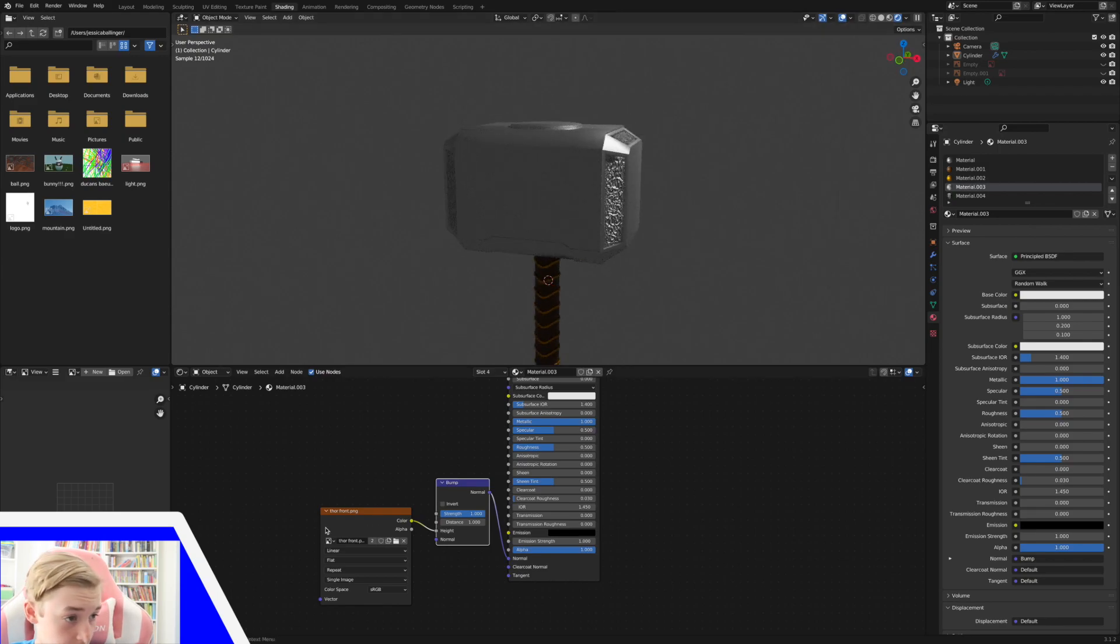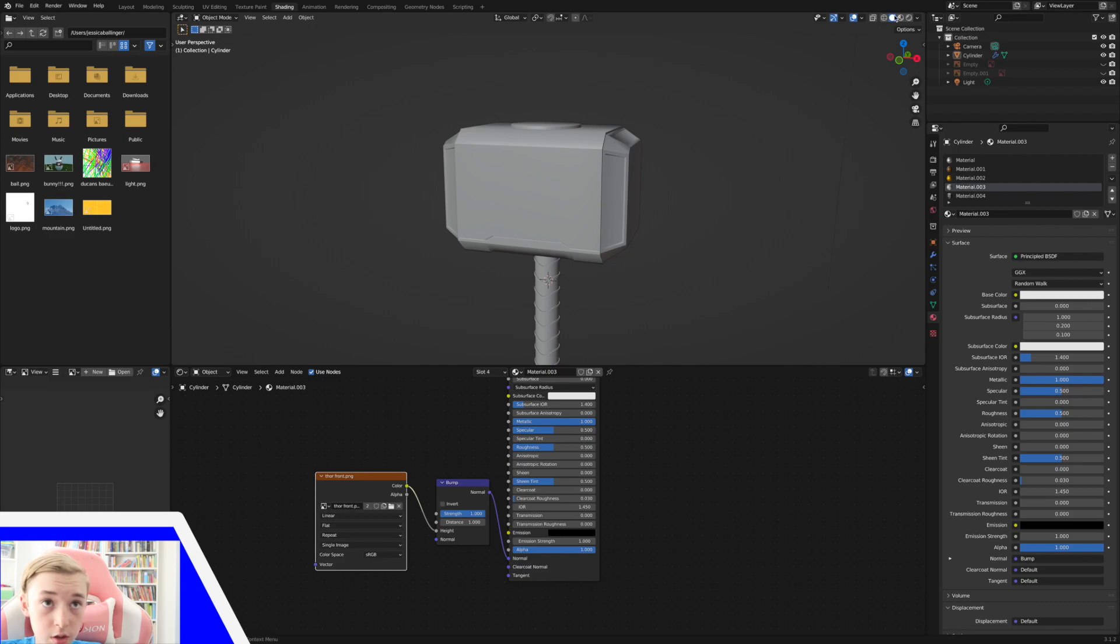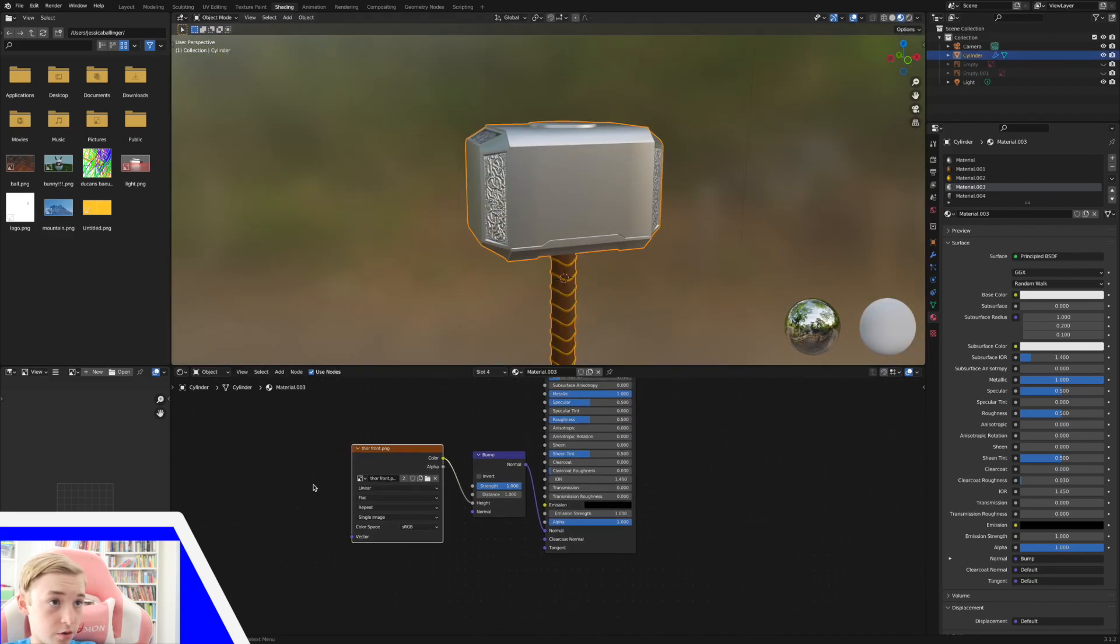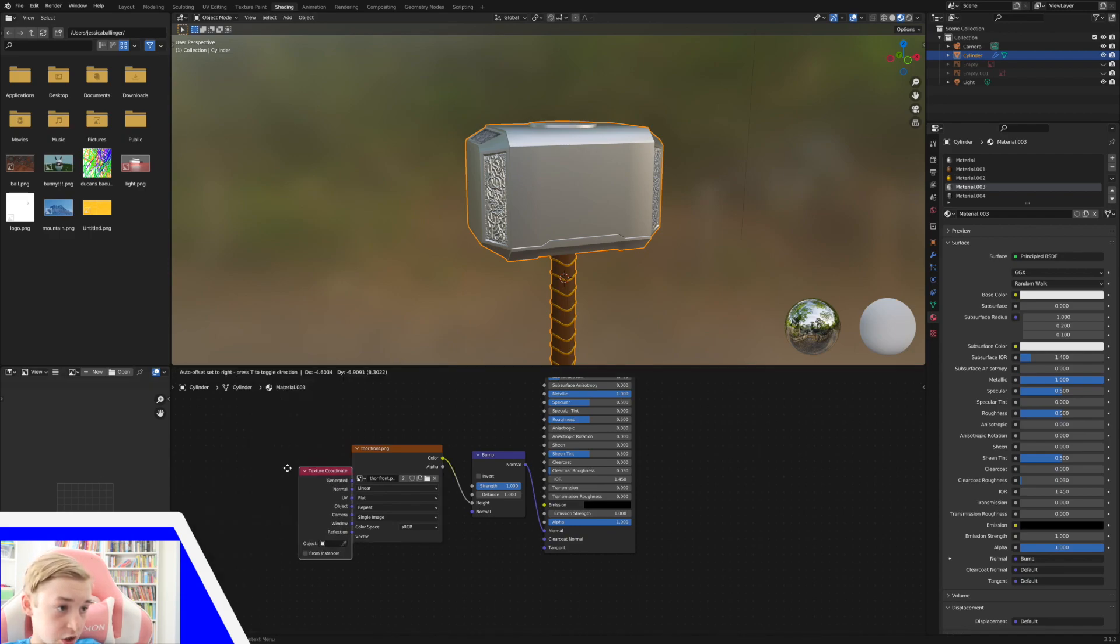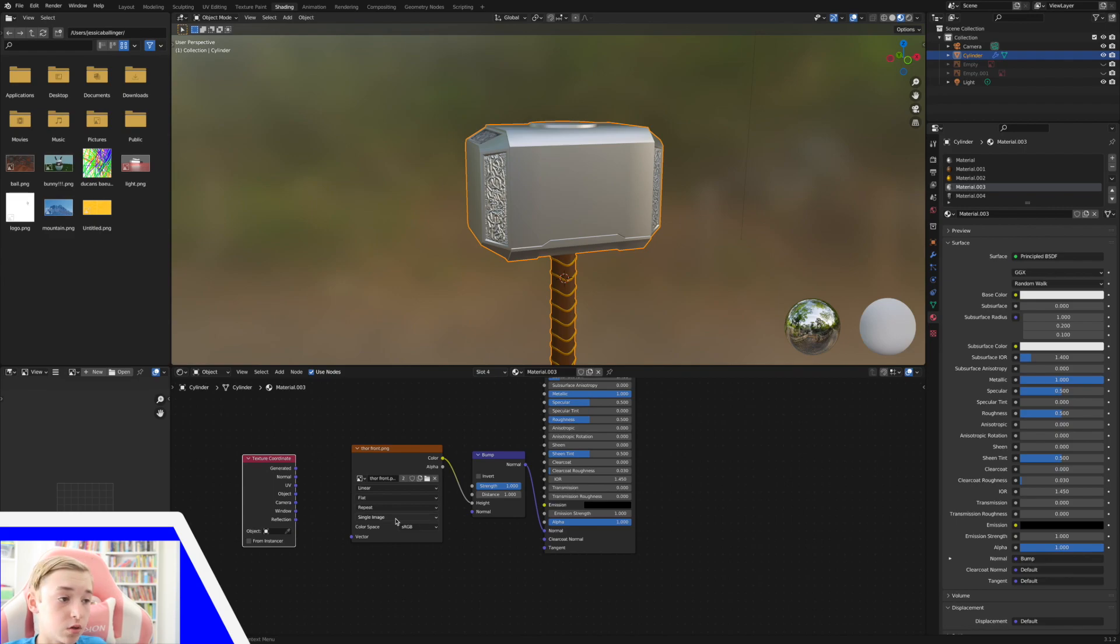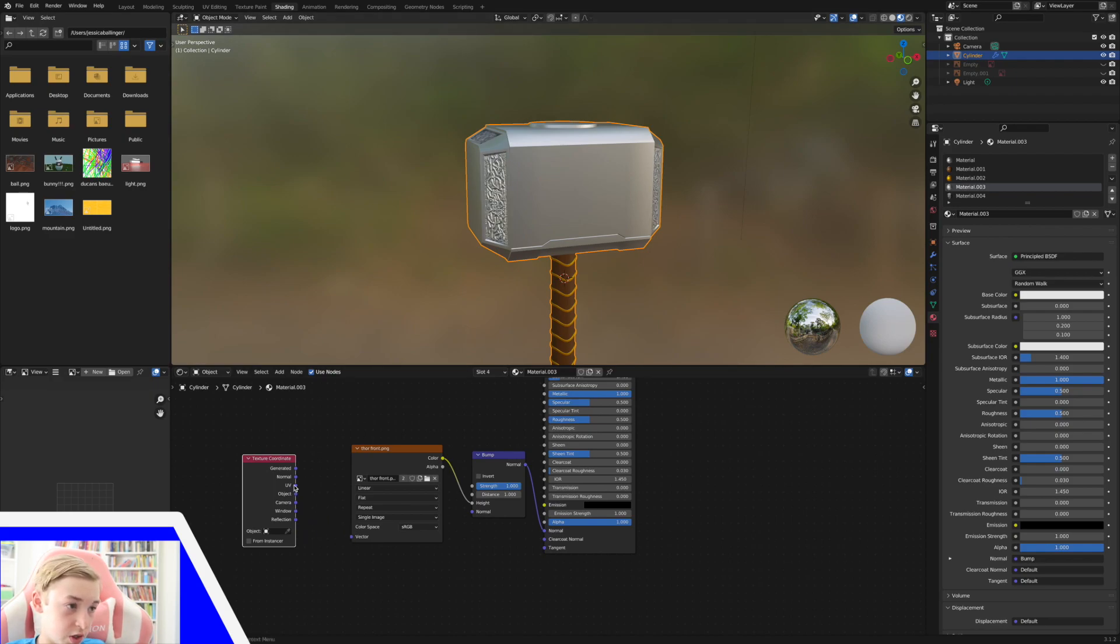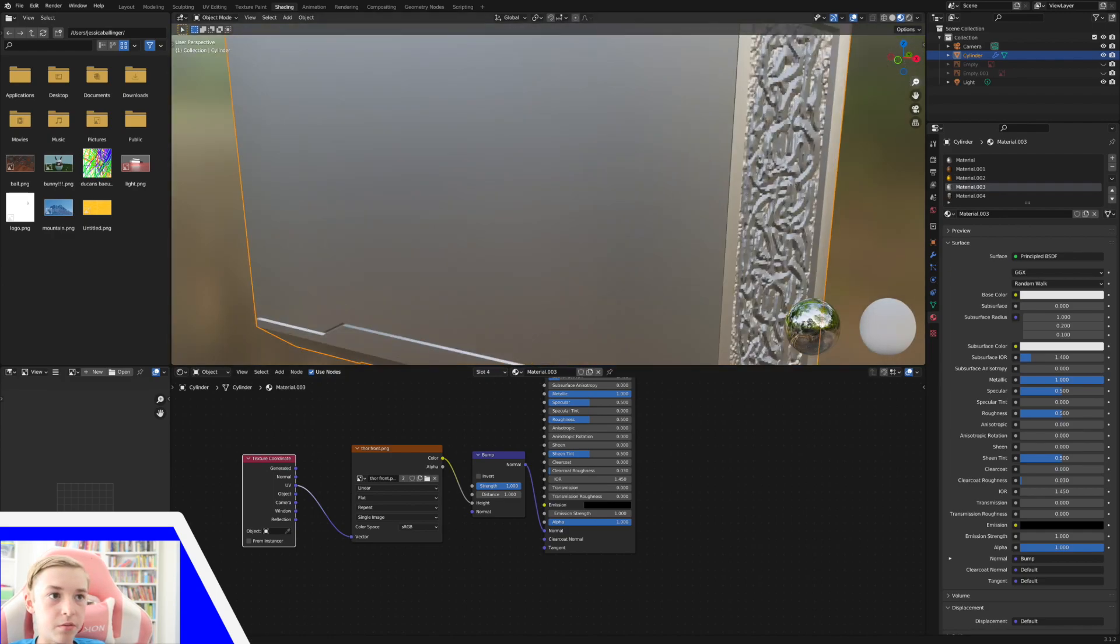Now, what I'm going to do is add in another node here. So Shift A, and this is going to be an input texture coordinate. And what this does is it just makes sure that it aligns with the object correctly. So I'm going to connect the object into the vector. So I need UV into UV vector. And that just makes it line up a little bit better.